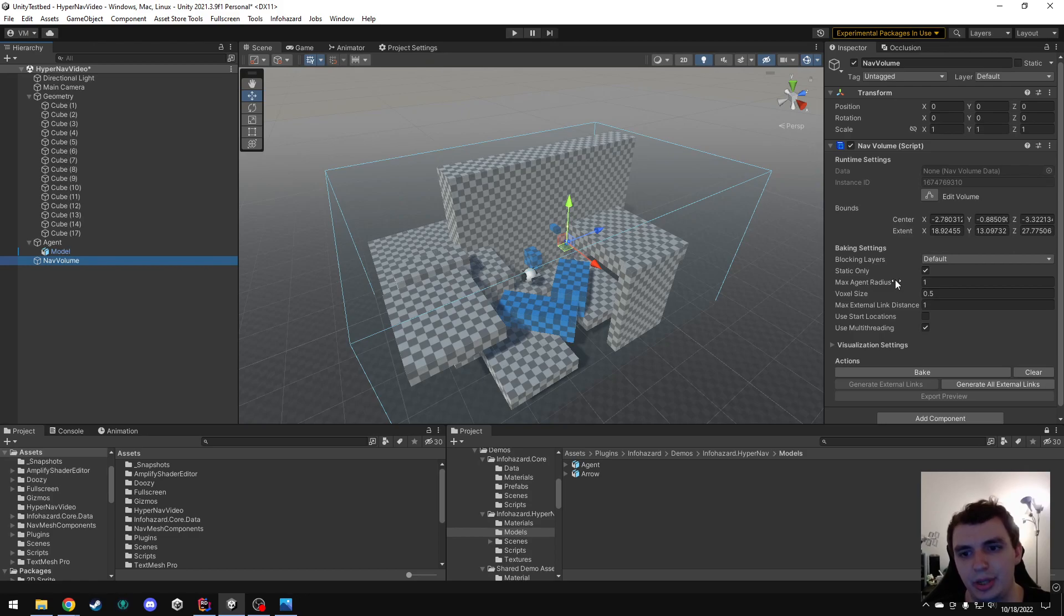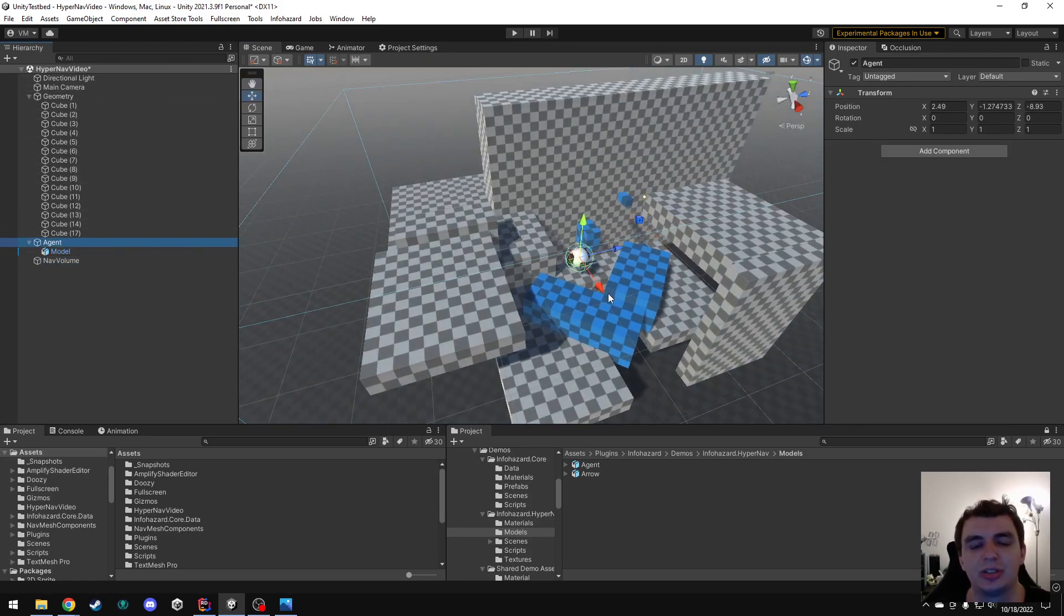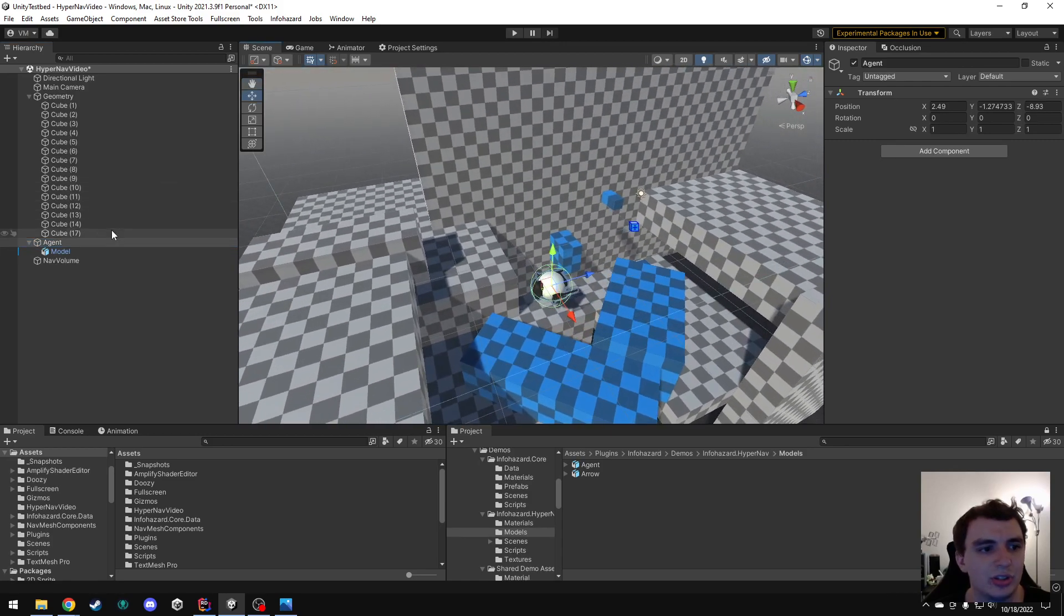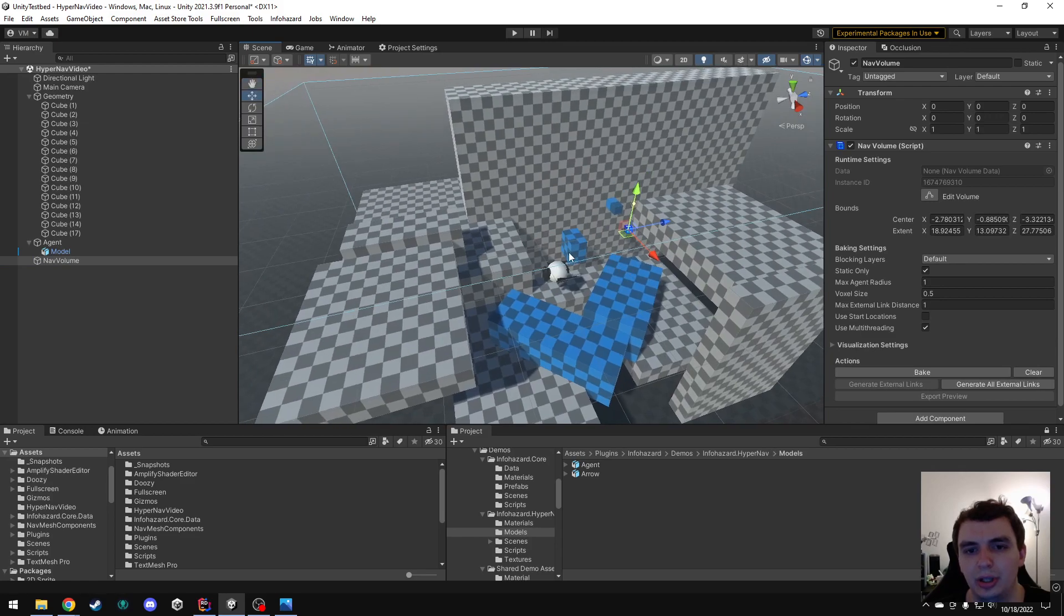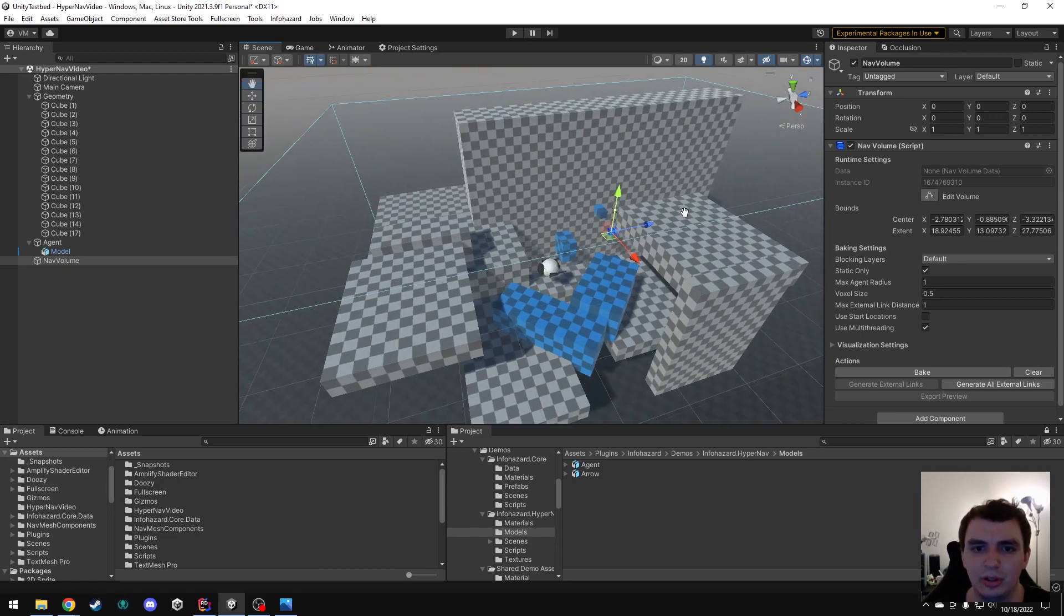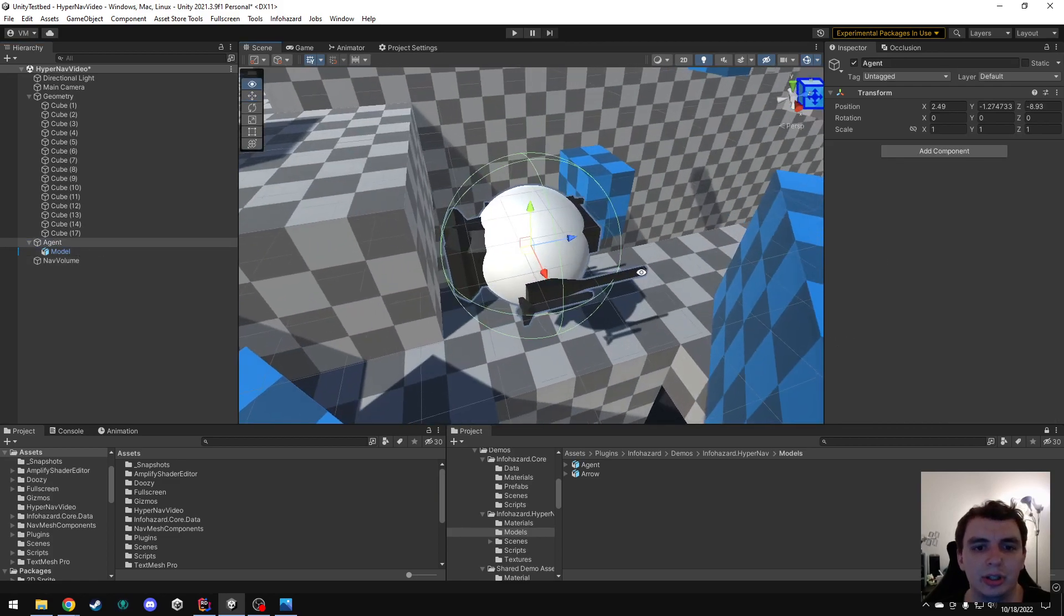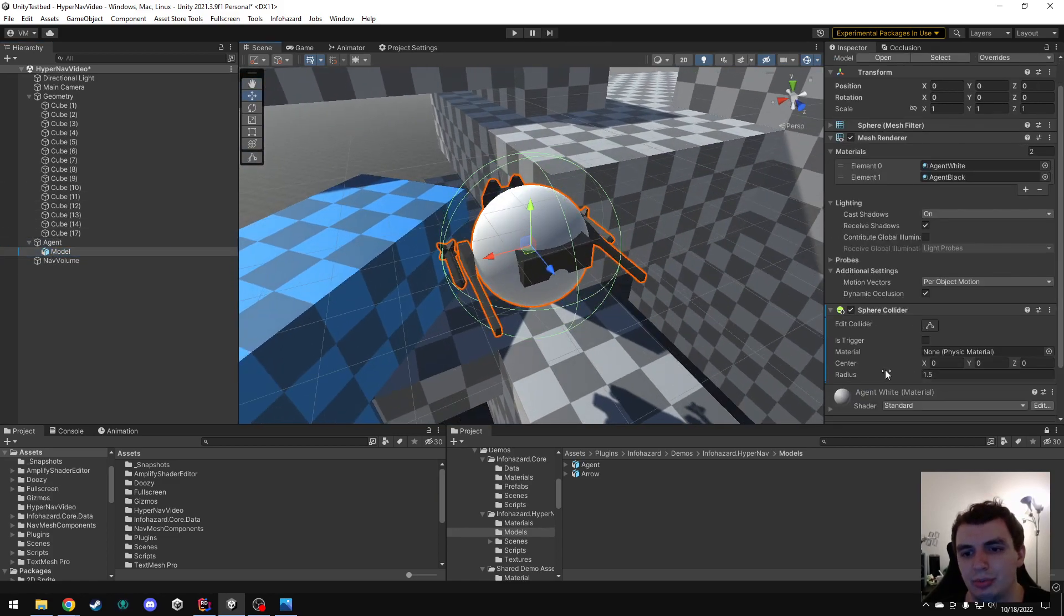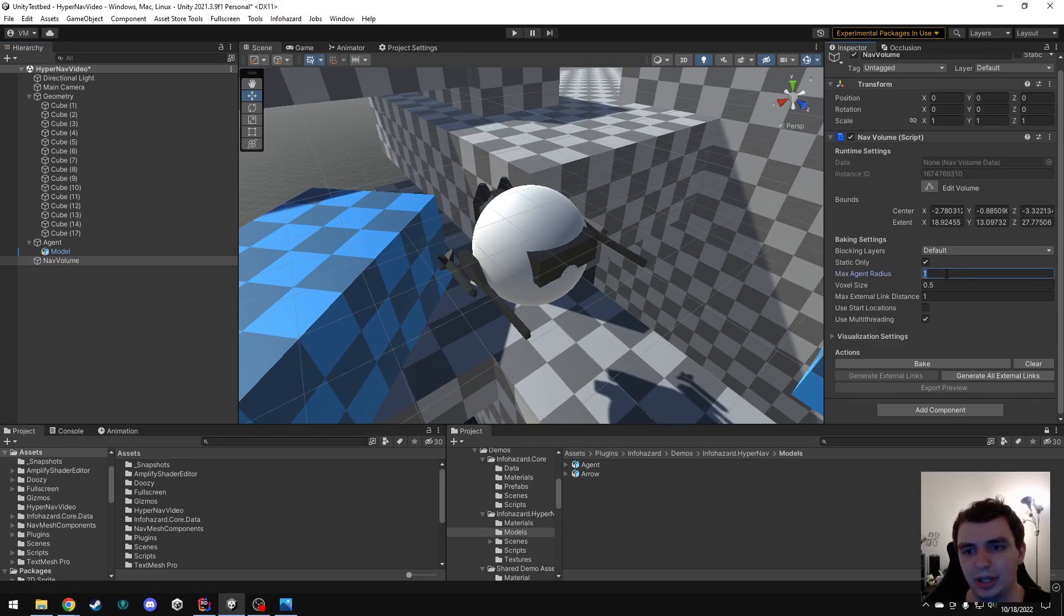Next, we have the max agent radius. So, this is basically the size of the agent. This is saying that for a point in this volume to be considered open, it has to be able to accommodate an agent of this radius. In this case, it's up to 1, but looking at the agent, I have a sphere collider on him that has a radius of 1.5. So, I'm going to go ahead and copy that 1.5 into my max agent radius.